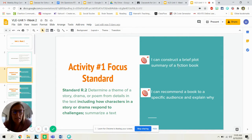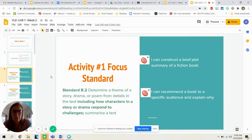Learning target one: I can construct a brief plot summary of a fiction book. And two: I can recommend a book to a specific audience and explain why.